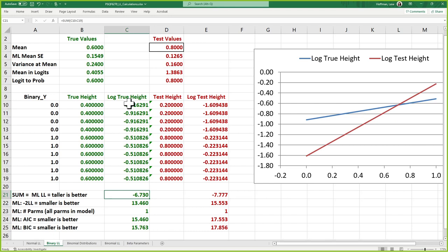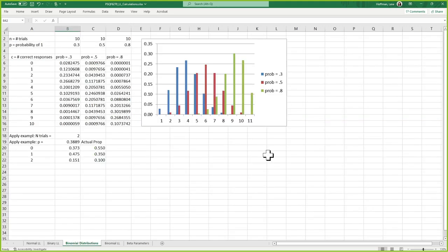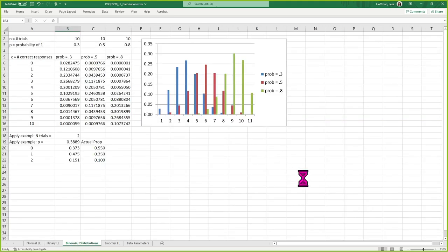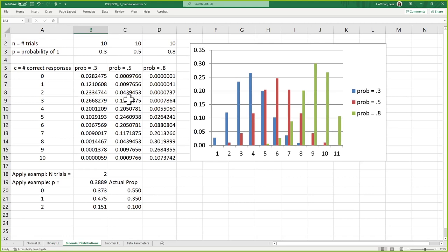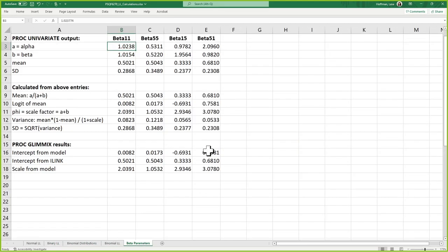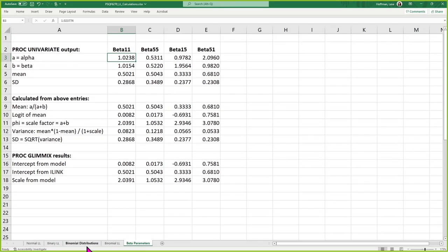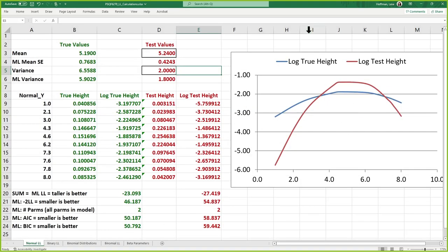Mr. Potato Head — don't like this mouth? Let's plug in a new one, plug in these eyes, plug in this nose. We'll make it work. Here's binomial, which is another one we'll talk about. Here's beta, which is an ugly one. These are the ones I bothered to program into Excel, but I could probably do more.